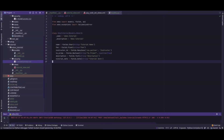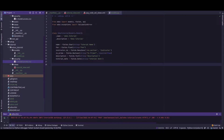Welcome to another video of our Odoo tutorial. Today we'll be discussing SQL constraints in Odoo 15. Odoo helps you set constraints on variants, and there are two types: Python constraints and SQL constraints. Python constraints use api.constraints to create them, and the other method is SQL constraints. We'll be discussing SQL constraints in this video.